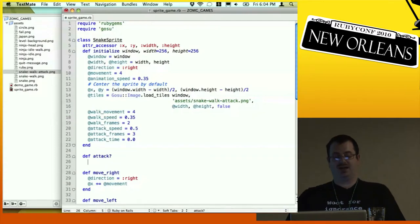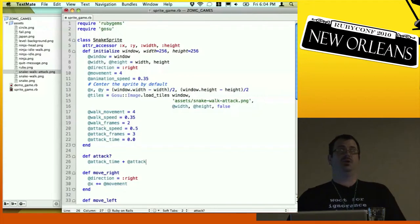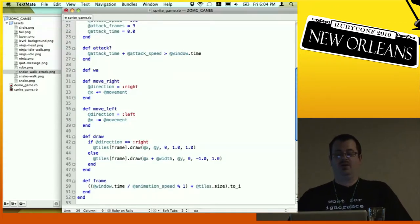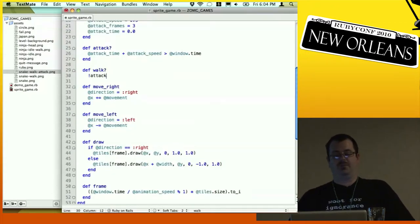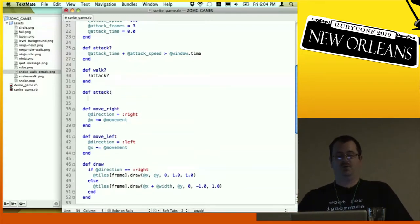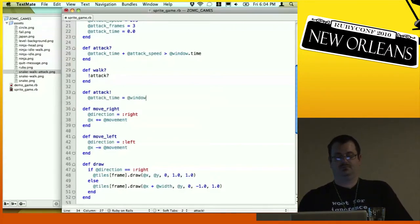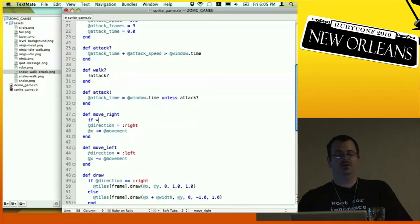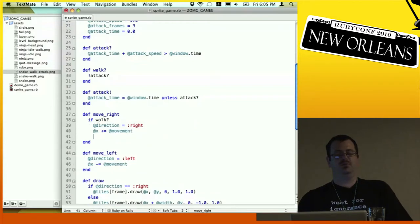To know if we're attacking, we check if our attack_time plus the attack speed is greater than now — if so, we're attacking; if not, we're walking. When we call attack!, we set the attack time to the current time, only if we're not already attacking. When we move, we only move when we're walking.